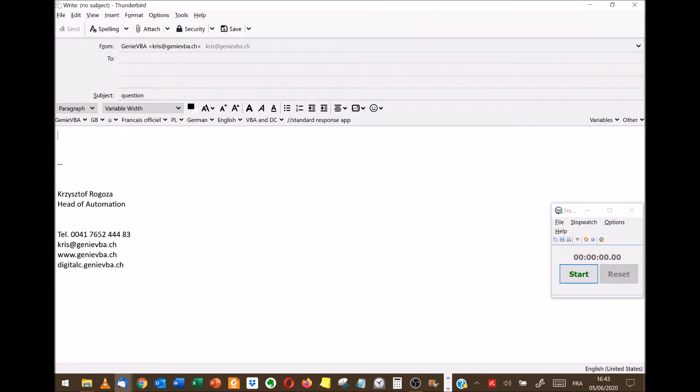So this method, as you have seen, it takes around two, three seconds. Let's see how much time I have to use if I would like to write normally. Let's go ahead. I put on the timer.